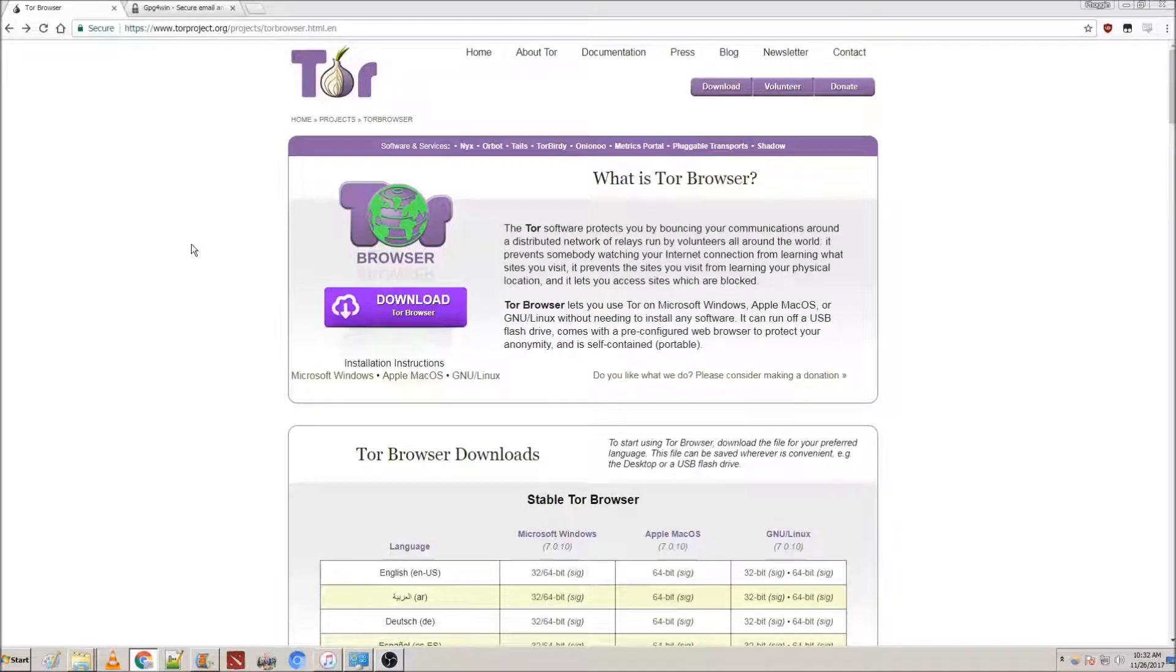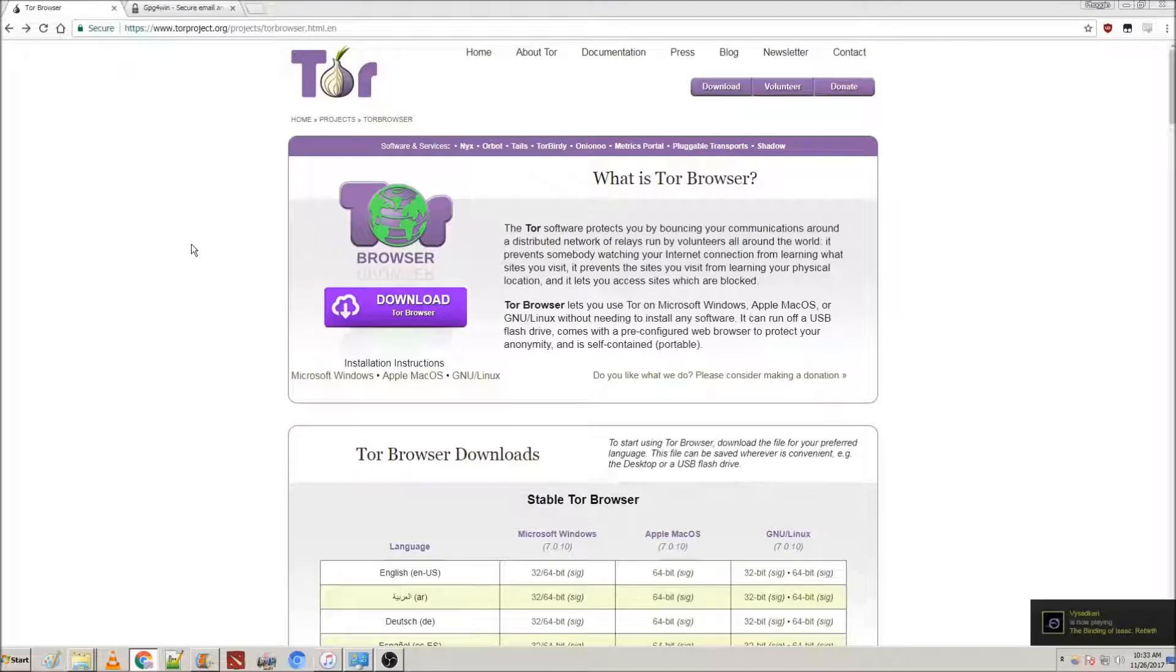Hey guys, Jack here. Today I'm going to be giving you a short introduction to Tor and PGP Encryptors.